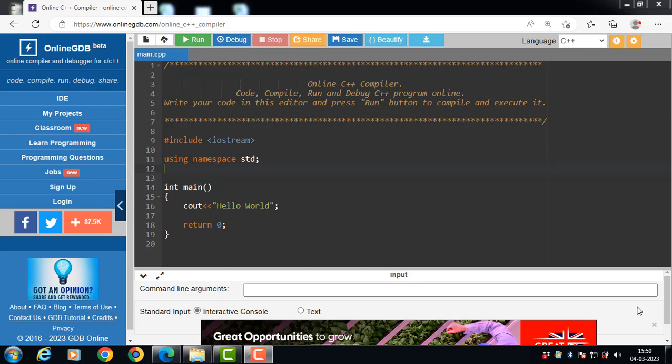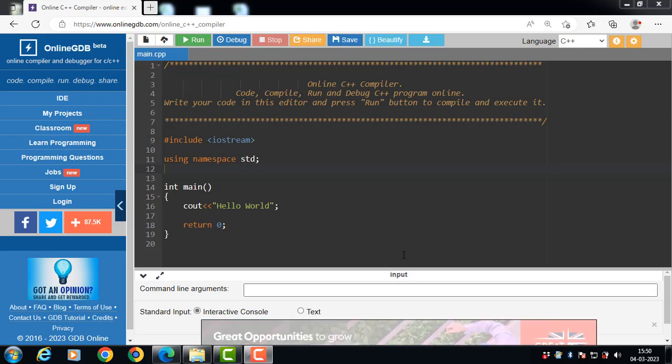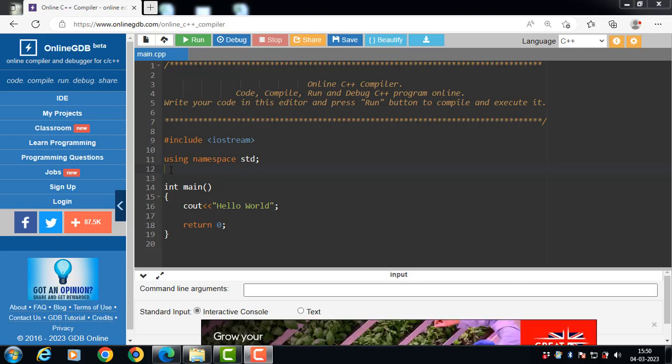Hello everyone, in this video we will learn about the concept of class and object-oriented programming.